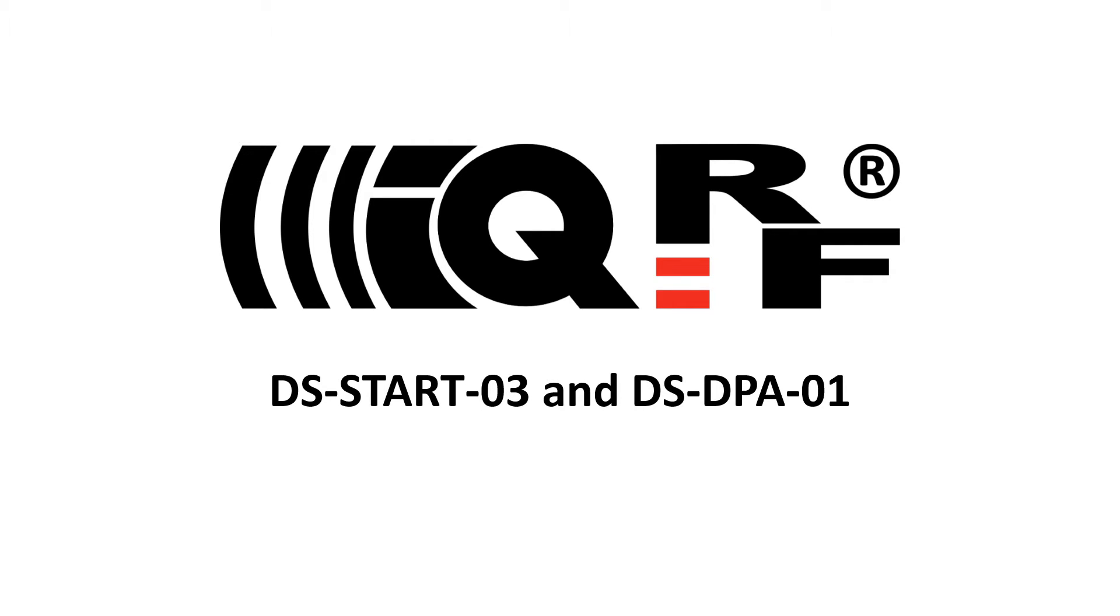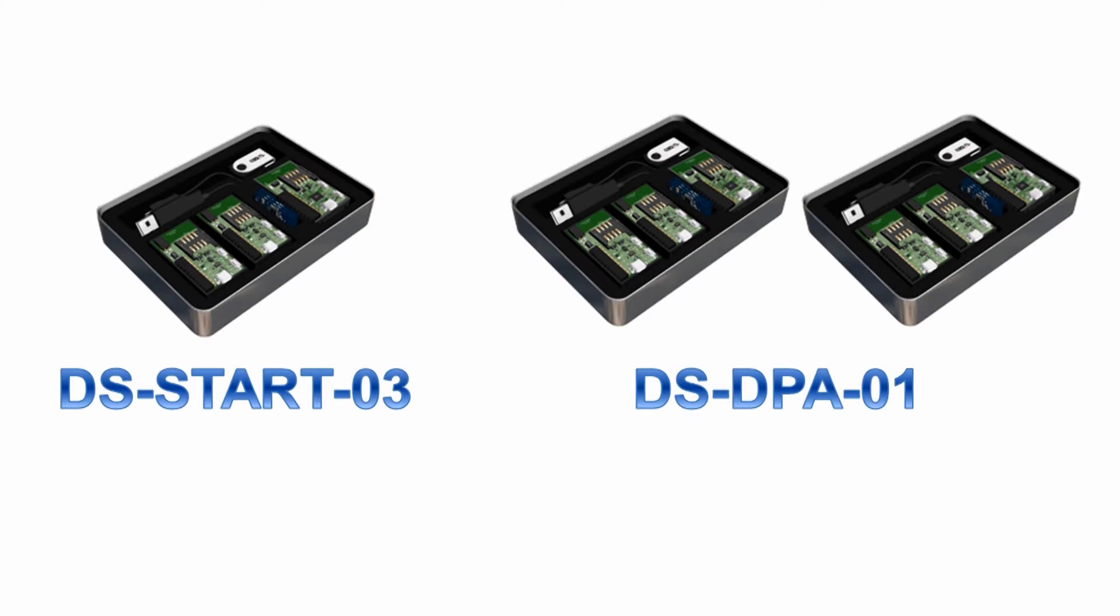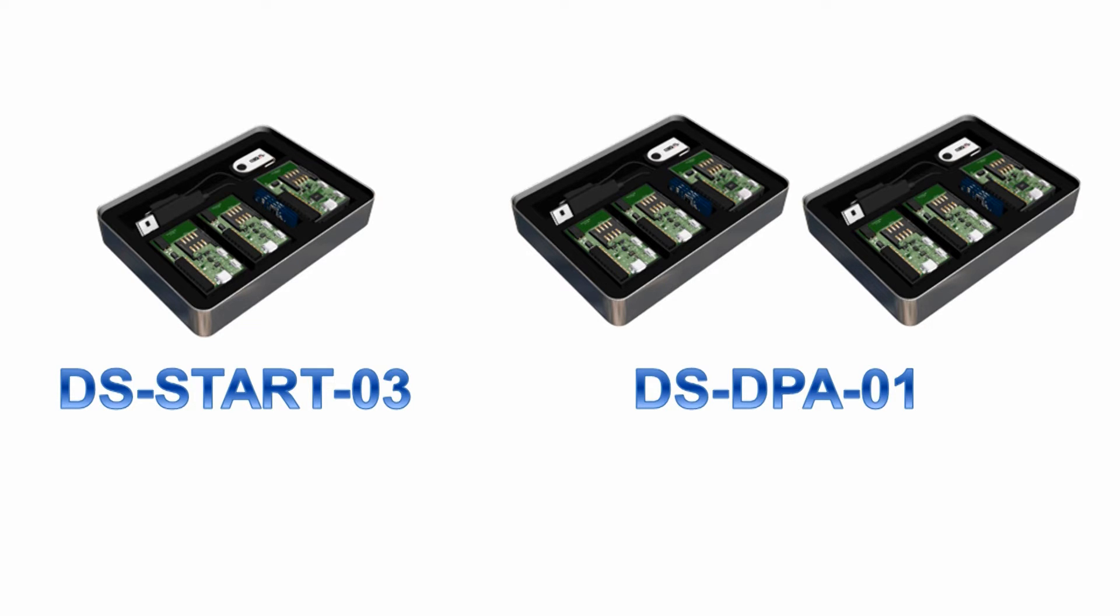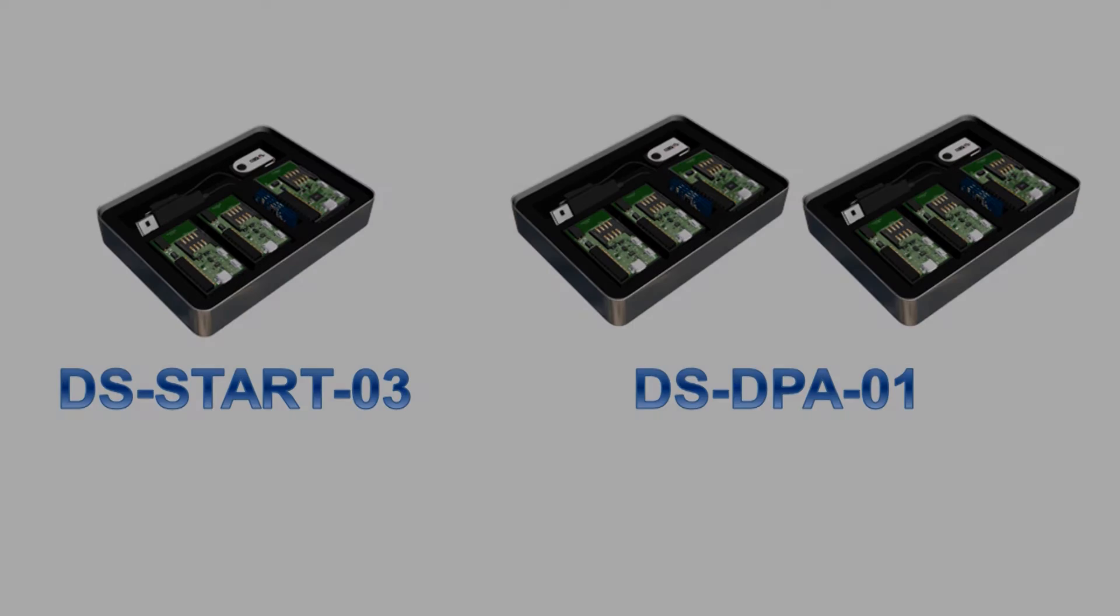The only difference between these two sets is that the DSDP01 consists of two DSSTART03. So if you want to test working in the network, it is better to go for DSDP01. You can get a better price than for two DSSTART03.